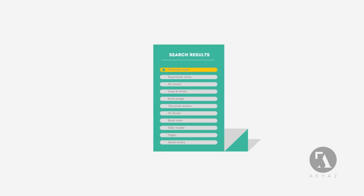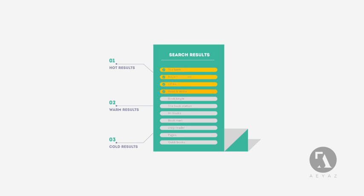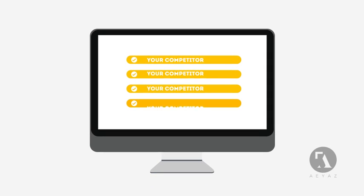People tend to visit websites that are at the top of these lists because they appear to be more relevant to their search. Most find their competitors at the top of these lists.